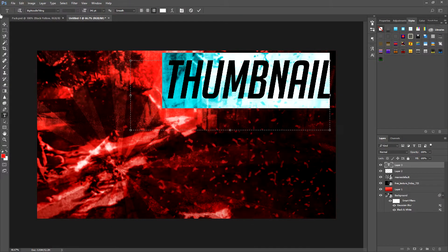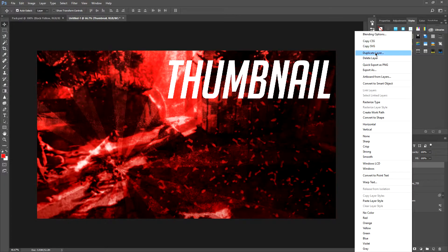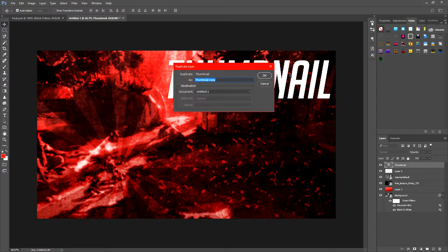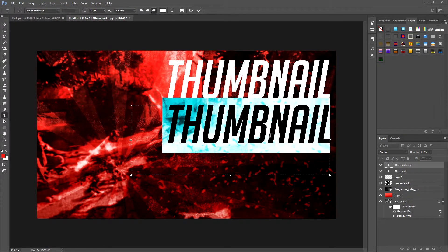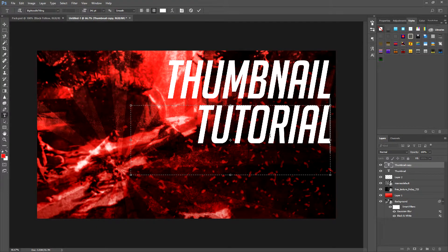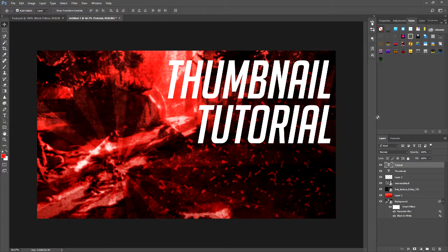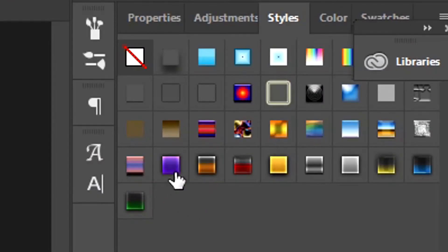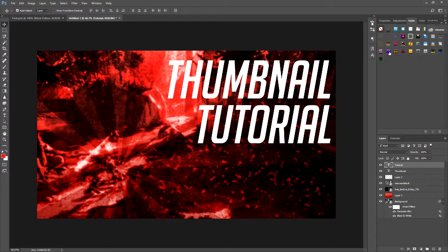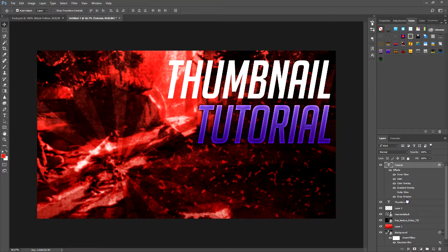Make the text white for now — we're going to add some really nice effects to it. We're going to duplicate that layer, click OK, put it underneath, and type 'Tutorial'. In the description I've put a Photoshop style pack that includes all these styles. Select the purple style and apply it to both 'Tutorial' and 'Thumbnail'.